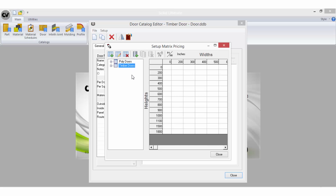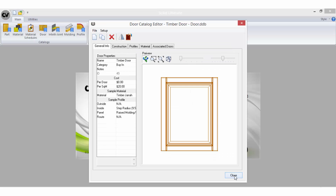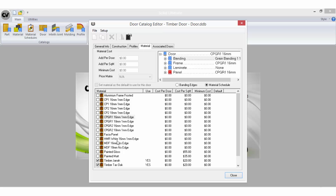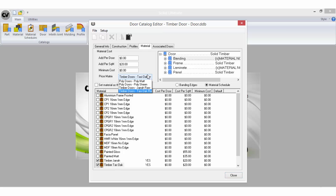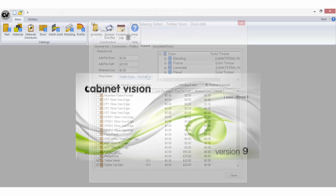See the door matrix tutorial for details on how to create matrices. Once they have been set up, you can select the door matrix in the door catalogue on the door materials tab. Any other door pricing you have set up for that door style will be added to the matrix price.